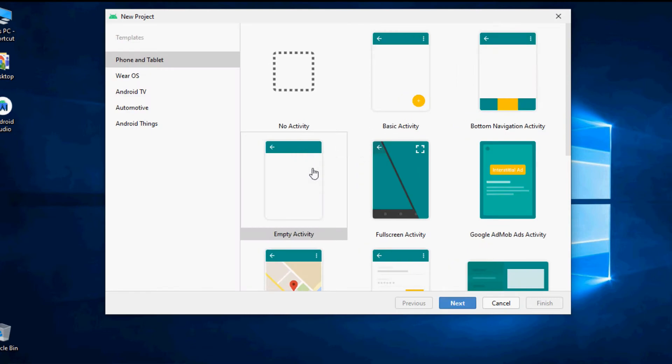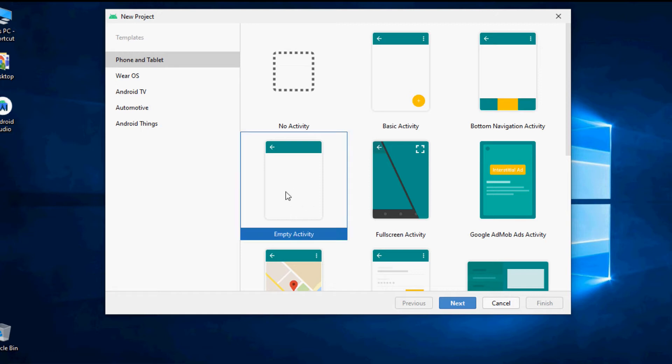Now you can select the project template according to the device that you have targeted to create your app. Here I am going to select the phone and tablet and there I am going to select an empty activity to start our Hello World program.